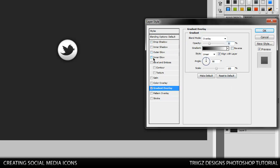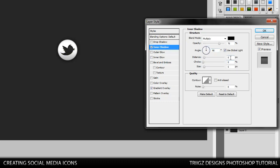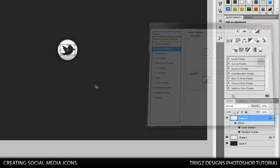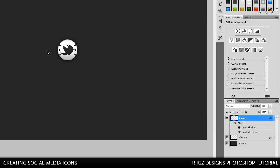Then we're going to add an inner shadow. Distance to 2, leave the size at 5, bring the opacity down to 50. And actually bring the size down to 4. That looks better. Now I'm just going to make it a little bit smaller.